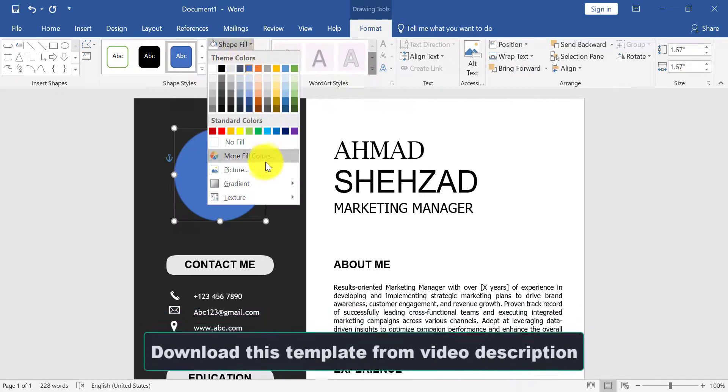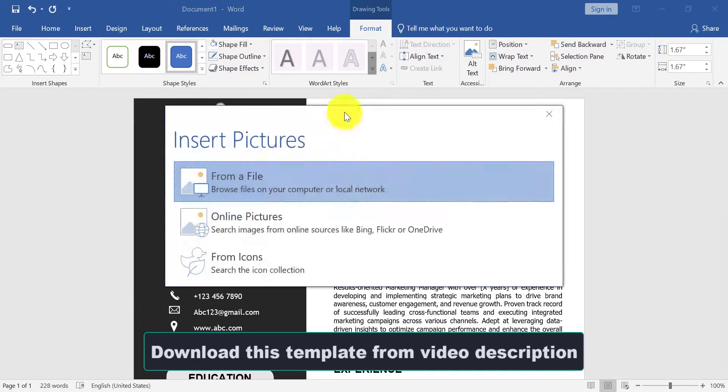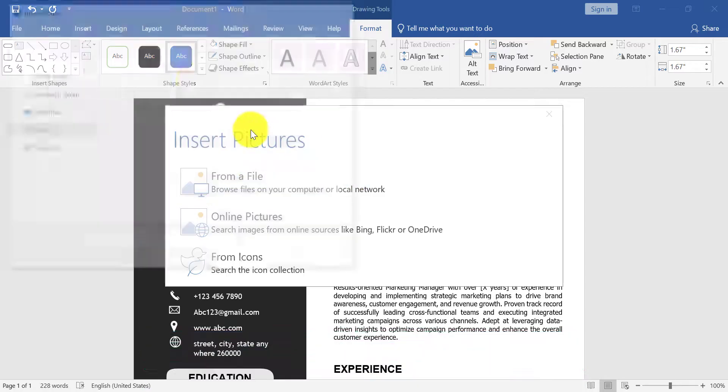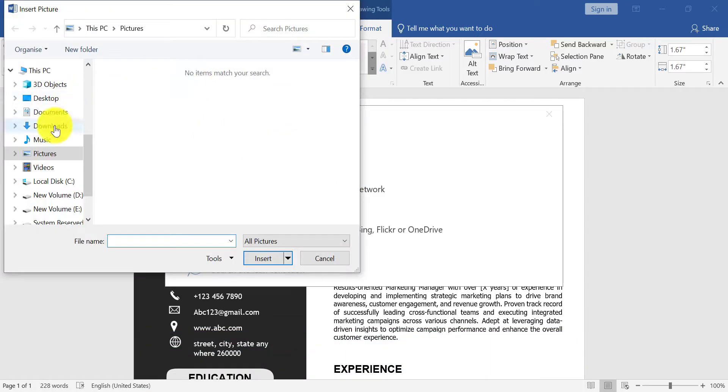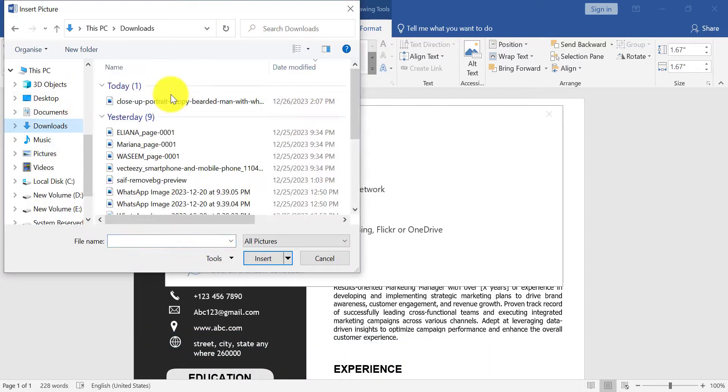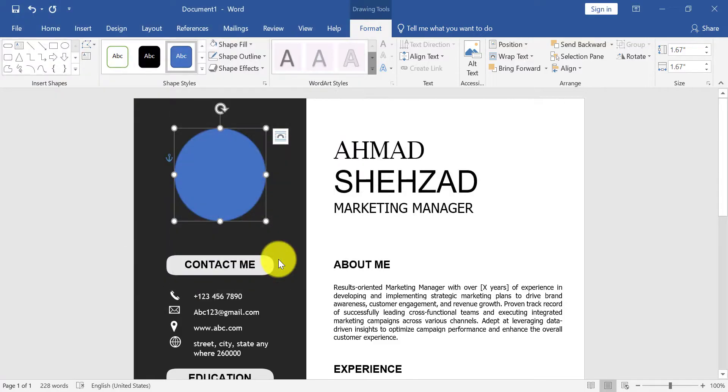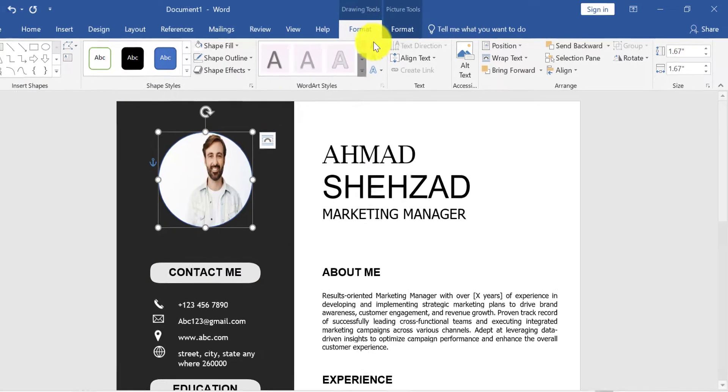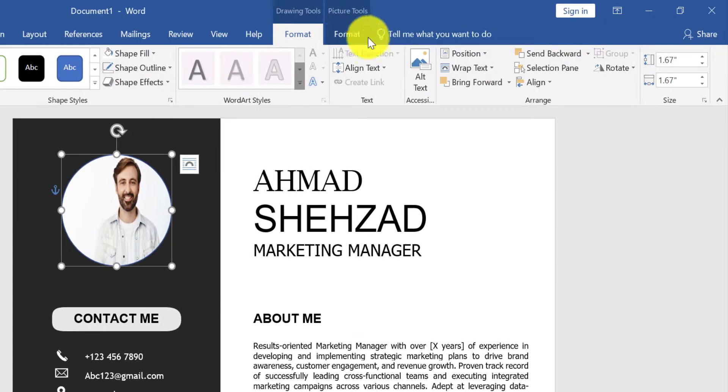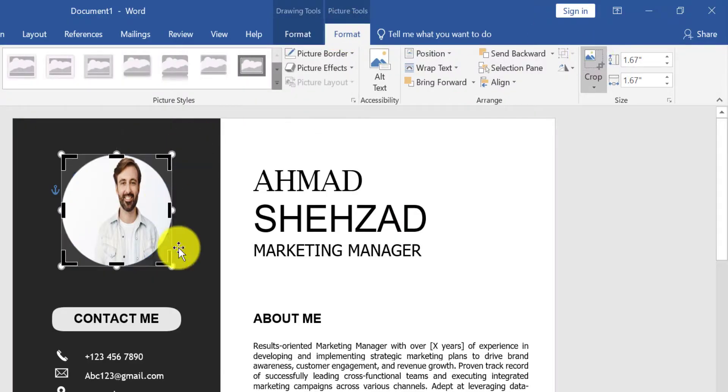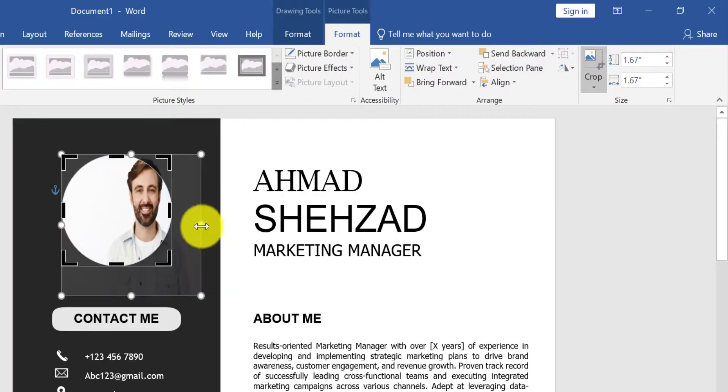Click on Shape Fill and Picture. Select picture from your computer. Now click on Crop and arrange the picture.